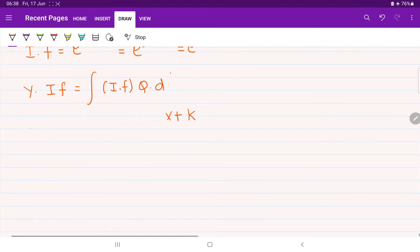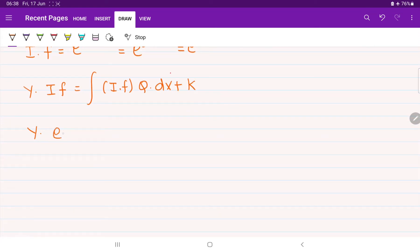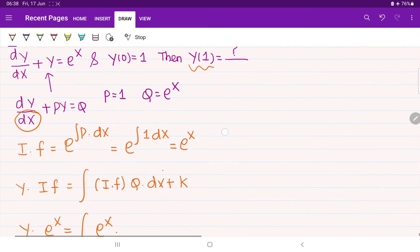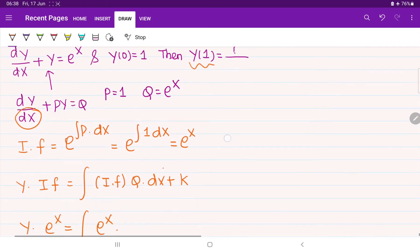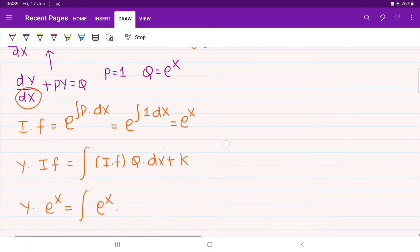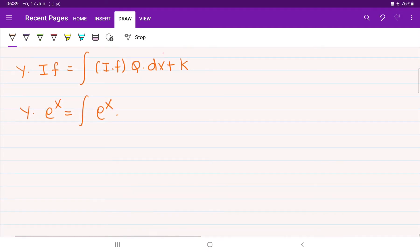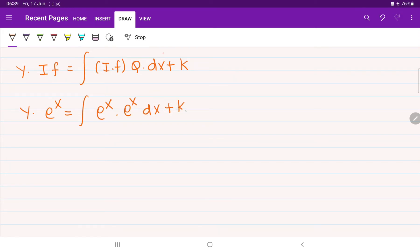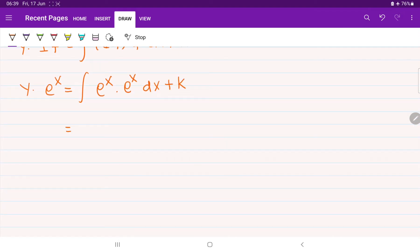Substituting all values: y times e^x equals the integral of e^x (the integrating factor) multiplied by q, which is also e^x, plus constant k. So we get the integral of e^x times e^x, which becomes e^(2x), integrated with respect to dx, plus constant k.